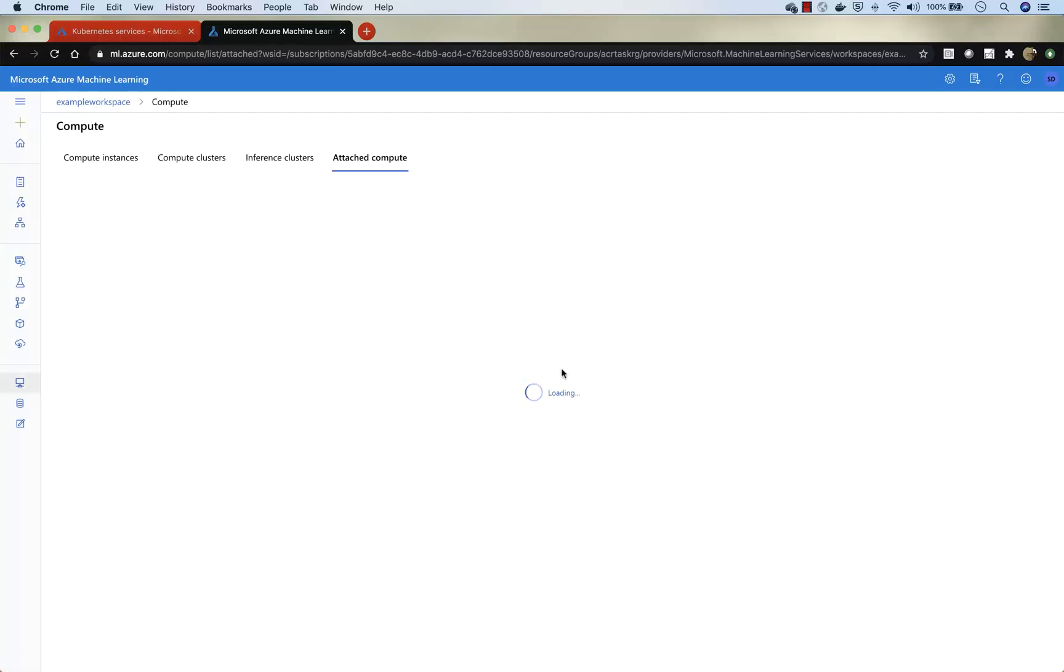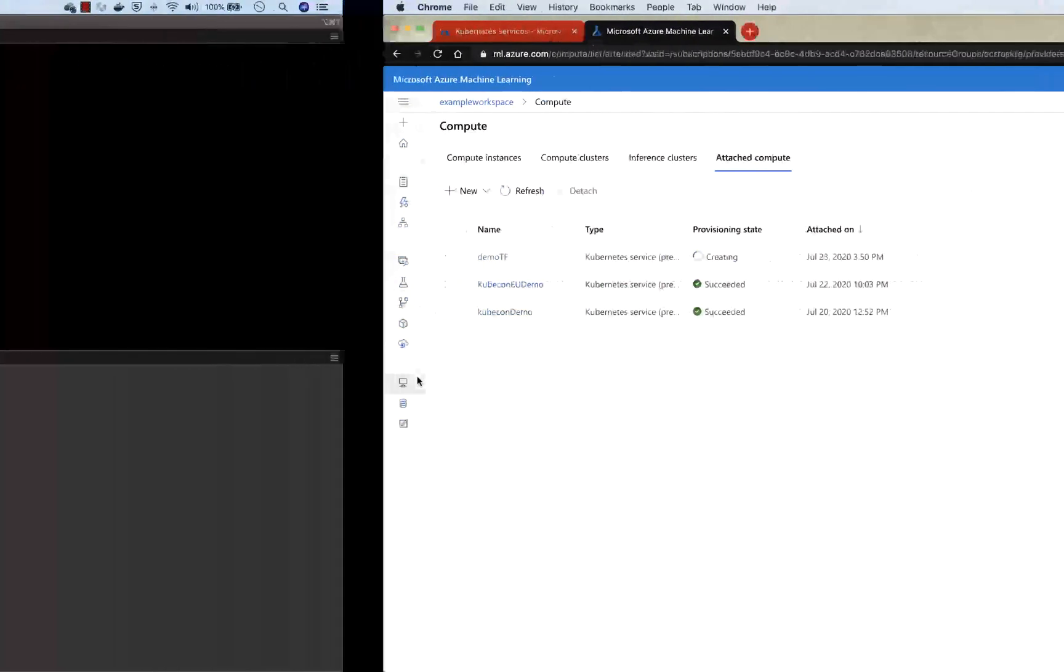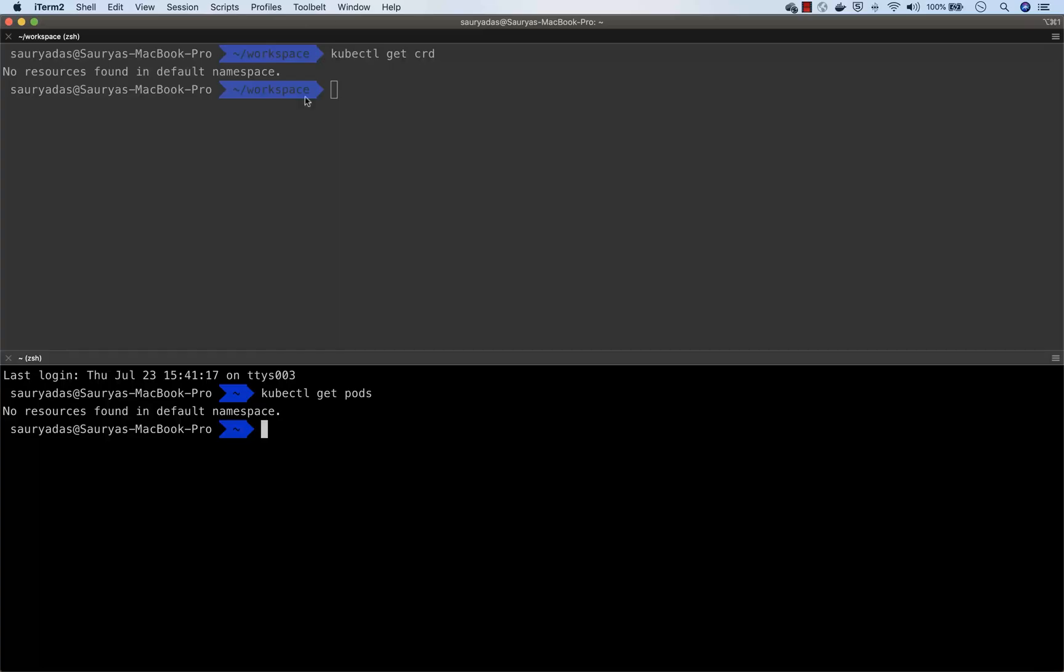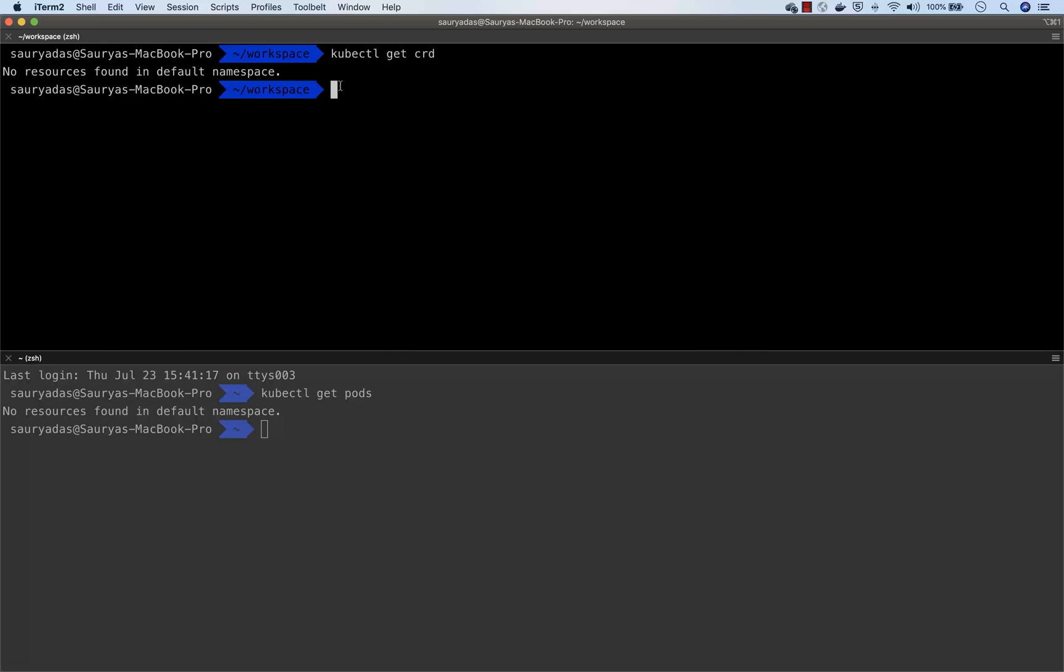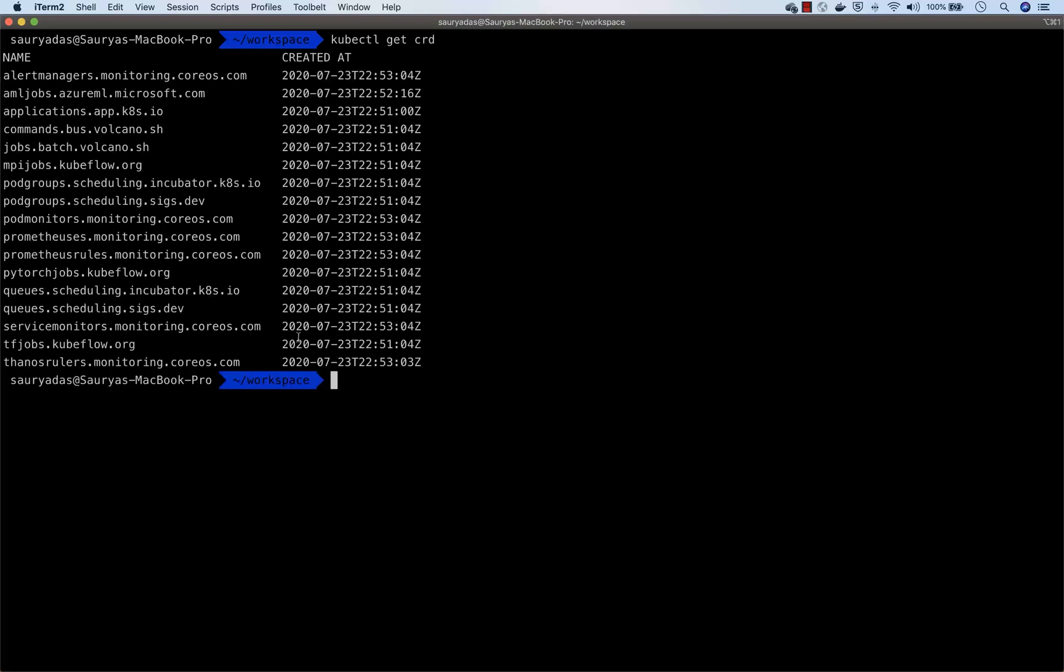So let's go ahead and look at the cluster in the command line. You will notice that there's no CRD installed, there's no pod deployed right yet. We just started. And so now the Azure machine learning control plane will try to deploy the CRDs. And you can see that there is the Azure machine learning operator that is deployed.